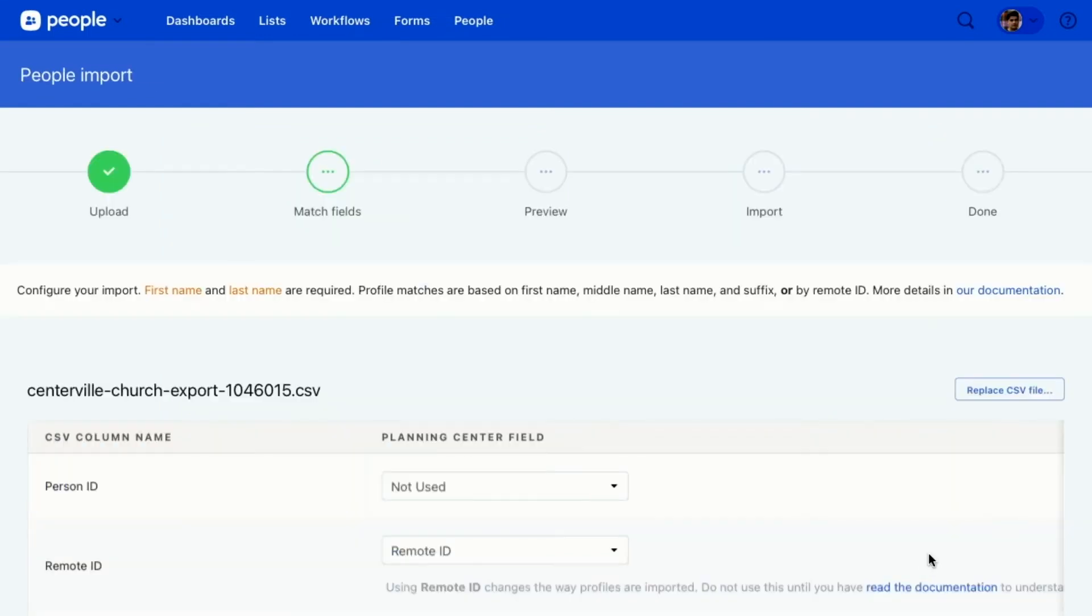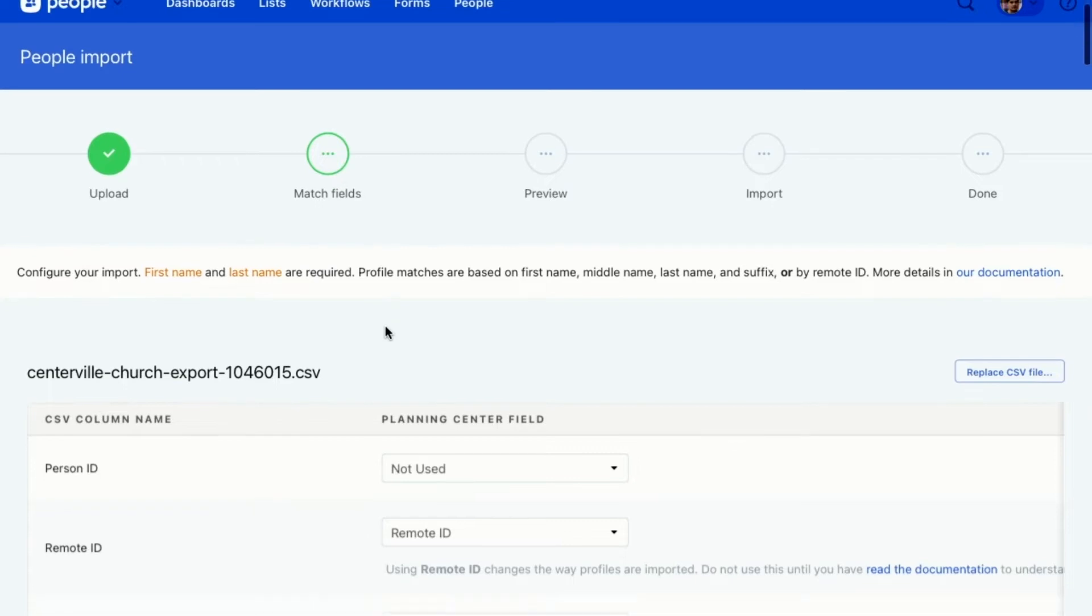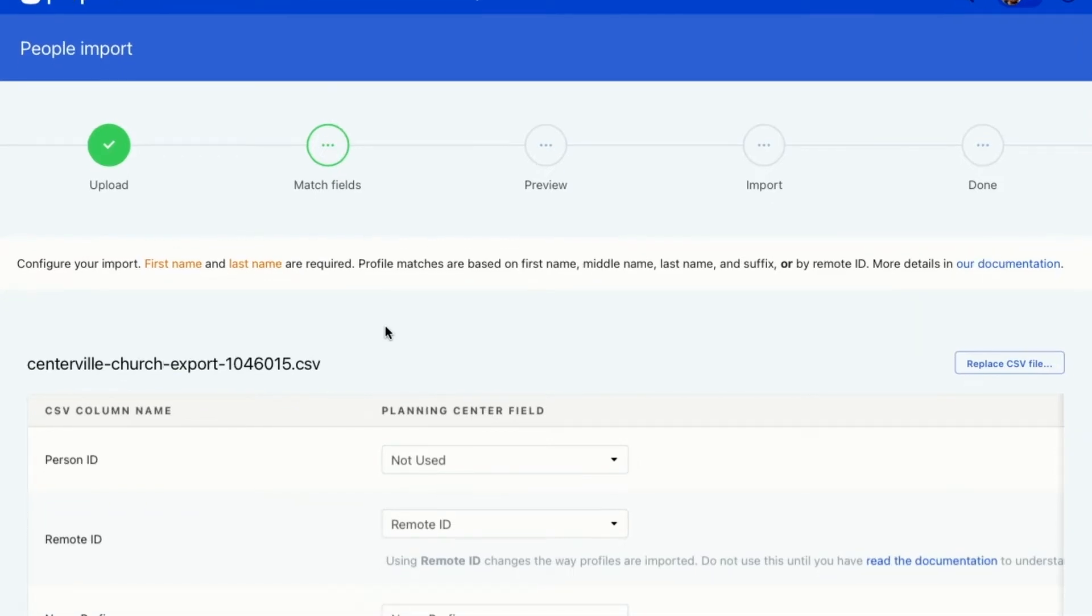Now on this importer, what you'll see is that we have all these steps. We're going to walk you through the steps of how to do this. So I've already uploaded my file and now I need to match the fields from my file, from what is in my file, to Planning Center fields.